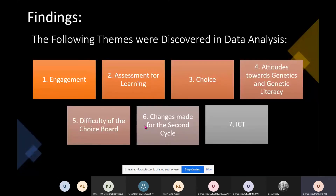When analysing my feedback I discovered the following themes: engagement, assessment for learning, choice, attitudes towards genetics and genetic literacy, difficulty level of the choice board, changes made for the second cycle, and ICT. I'm going to focus on engagement and choice as my two main themes.